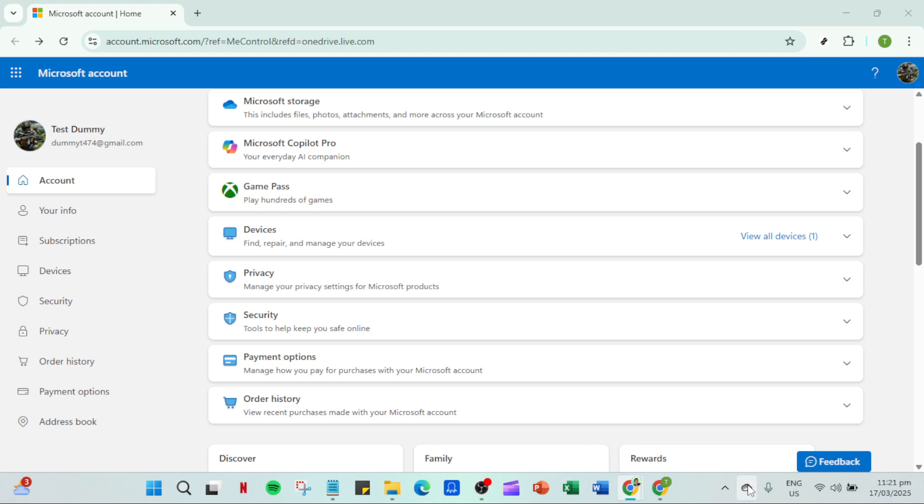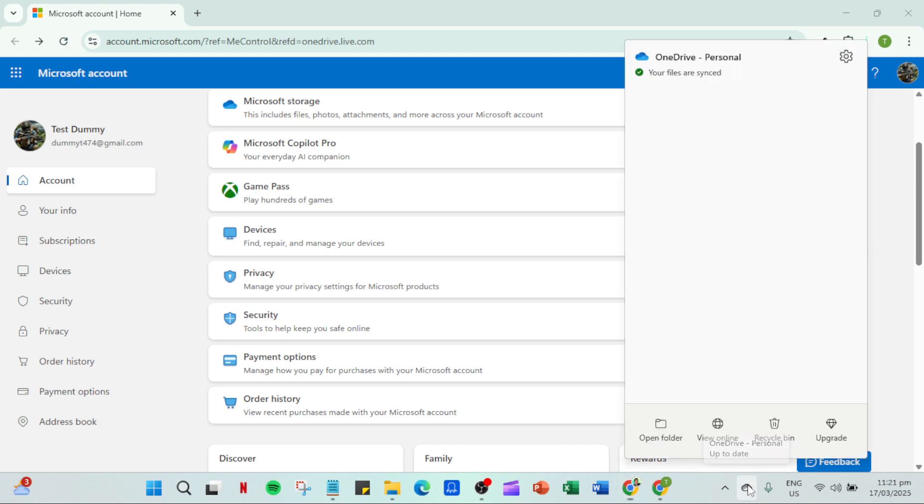First you need to locate the OneDrive cloud icon in your taskbar. Typically you'll find it at the bottom right of your screen near the clock. The little cloud icon is pretty distinctive so it should be easy to spot. Give it a click to open the OneDrive menu.